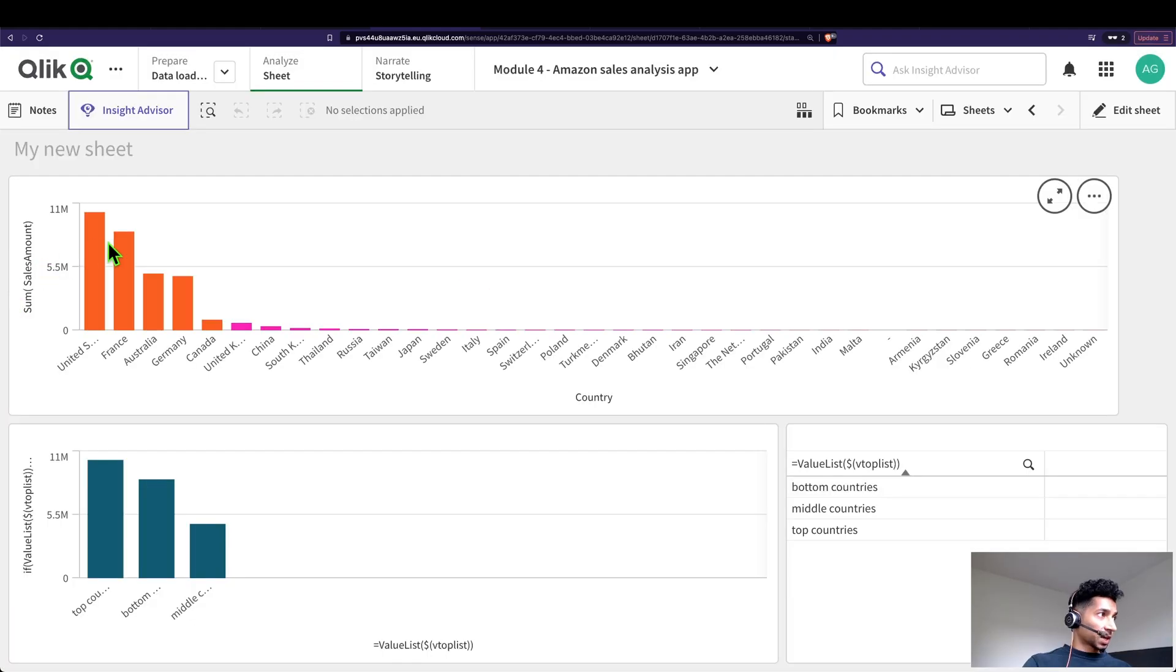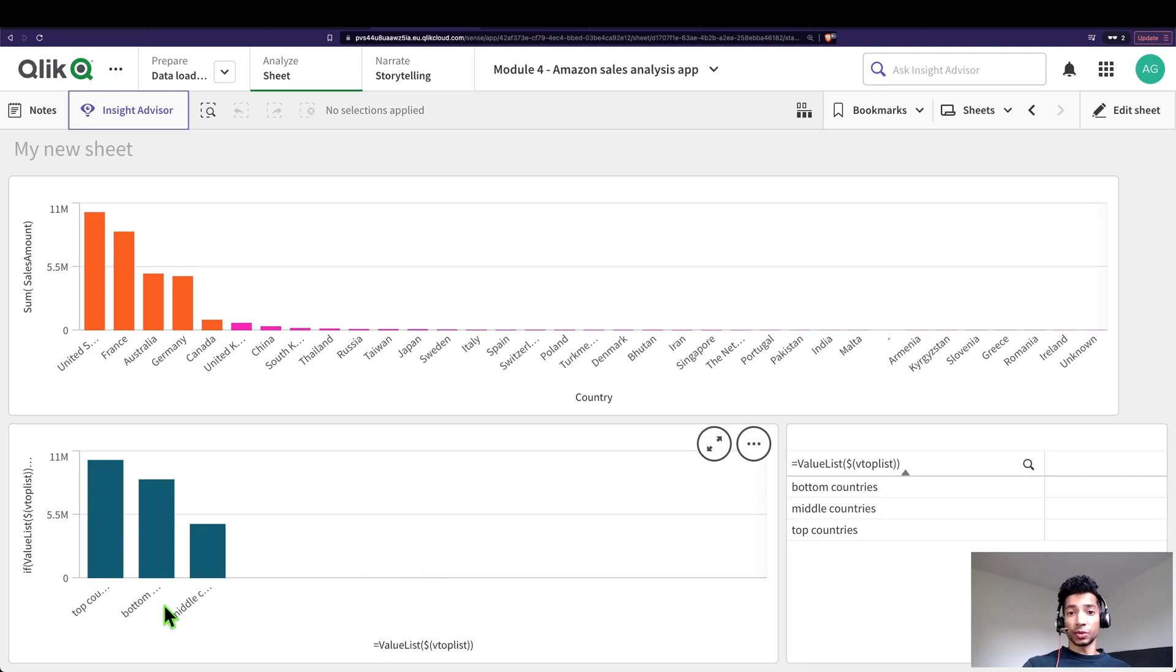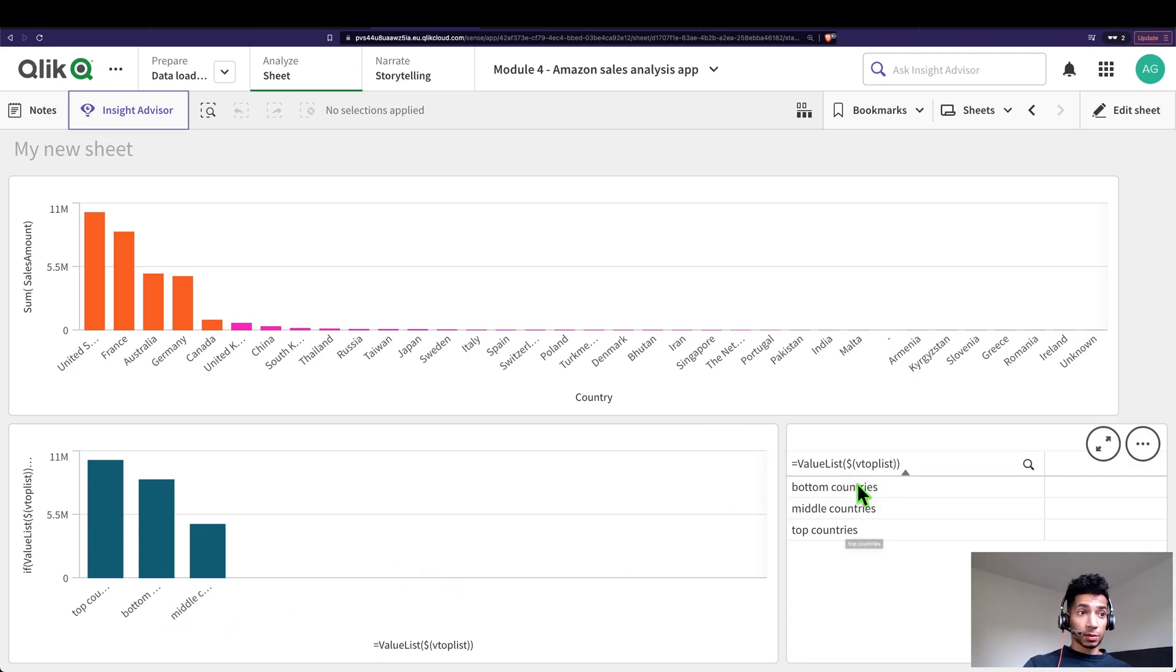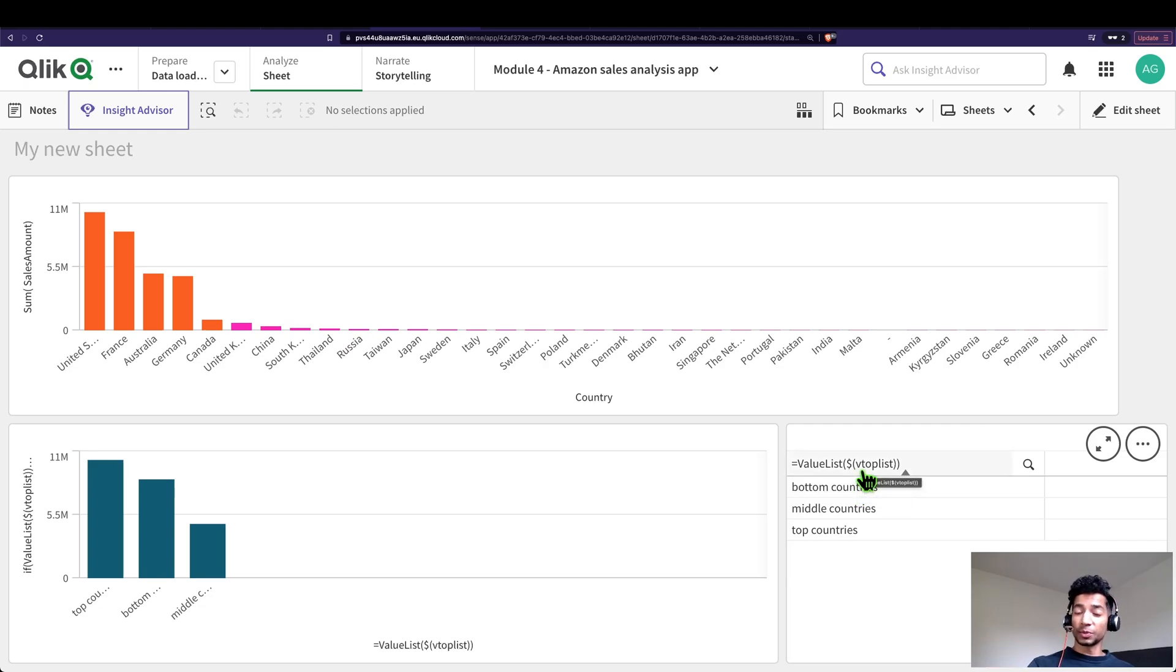And if you see here, it essentially corresponds to exactly what we wrote in our measure. This is the way you could use synthetic dimensions. Check out the links in the description below. Hope it was helpful and I'll see you guys in the next one. Peace.